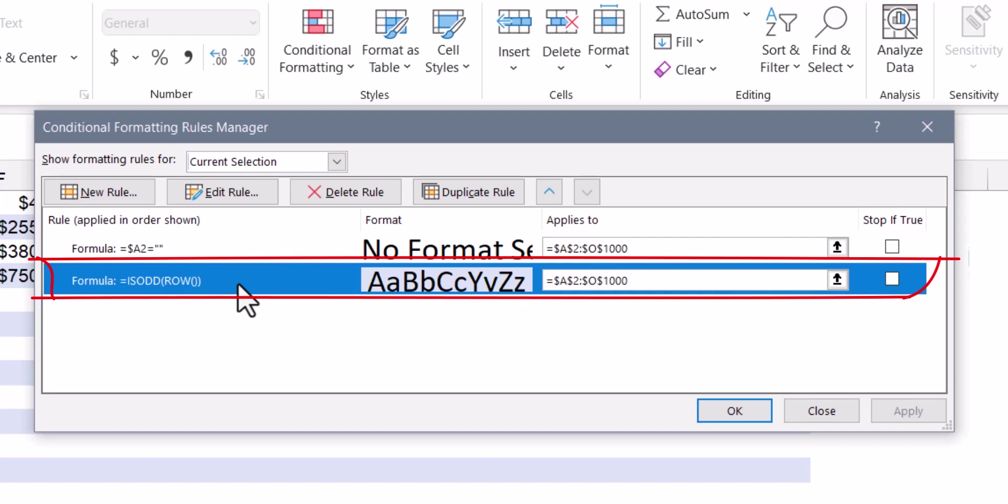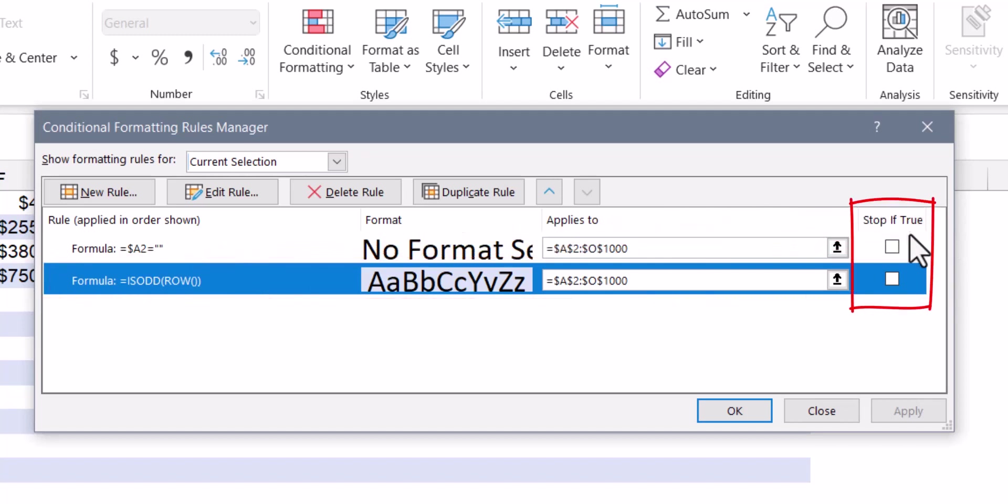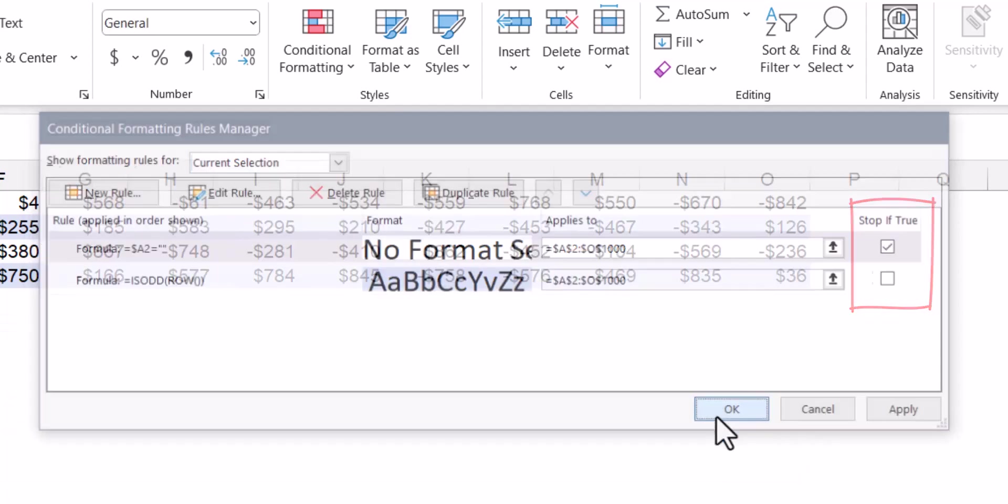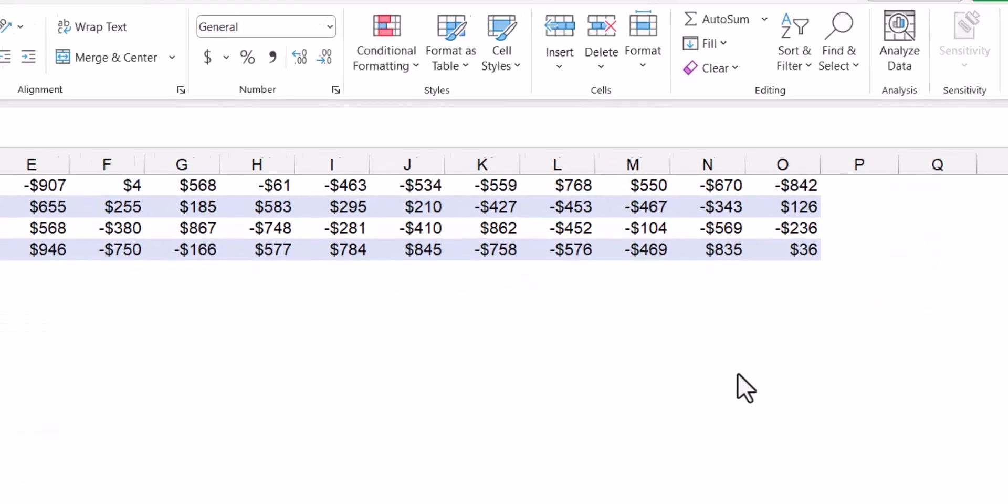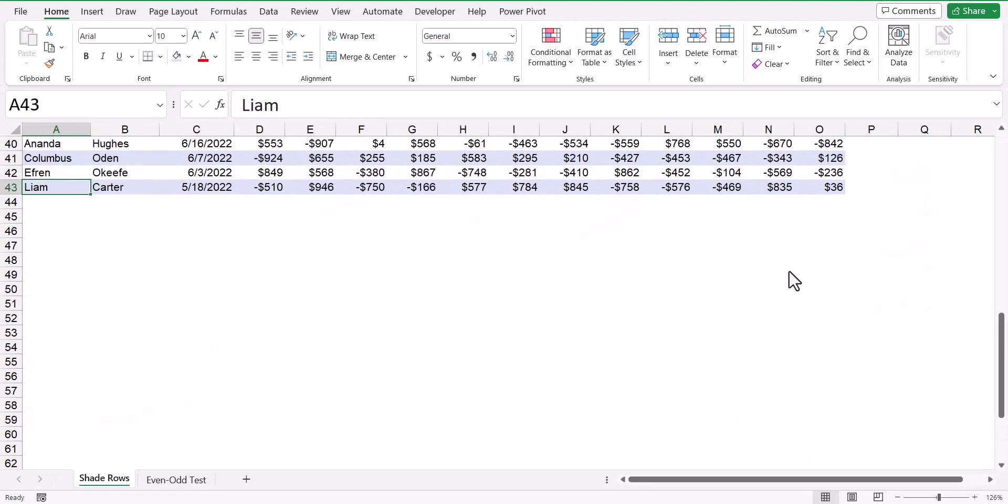Well, the second rule is stepping on top of the first rule. So what we need to do is we need to check this box after the first rule that says stop if true. So if the cell in column A of any given row is empty, we don't want to do anything and we want to stop processing any further rules. Now when we hit OK, you can see how the empty cell shading has disappeared.